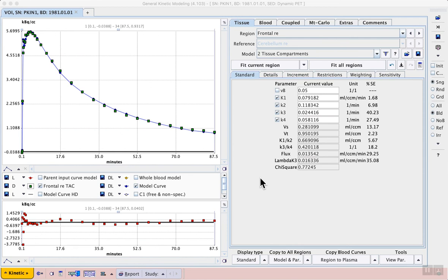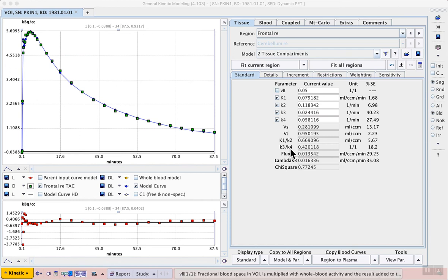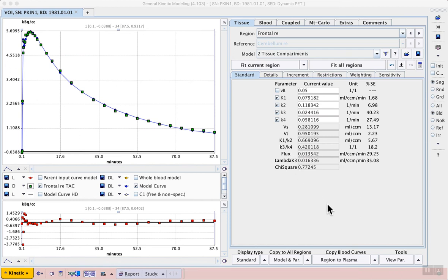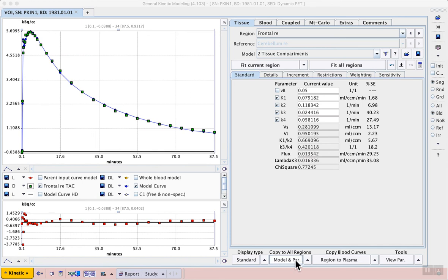Now that we have tested our model in one representative region we want to copy the model and the starting parameters to all of the other regions before fitting them as well.